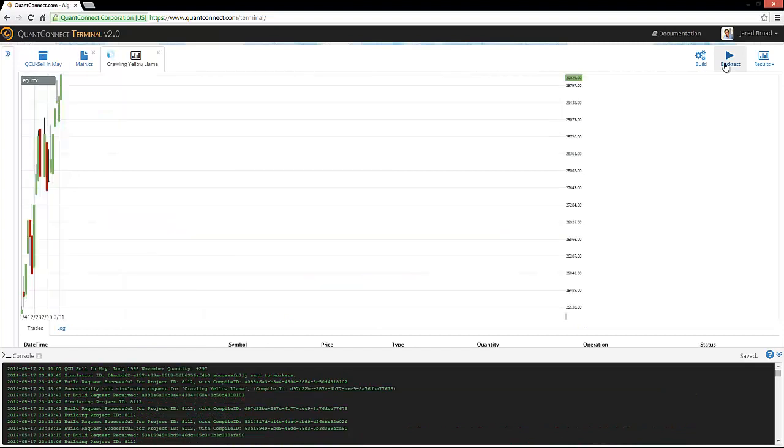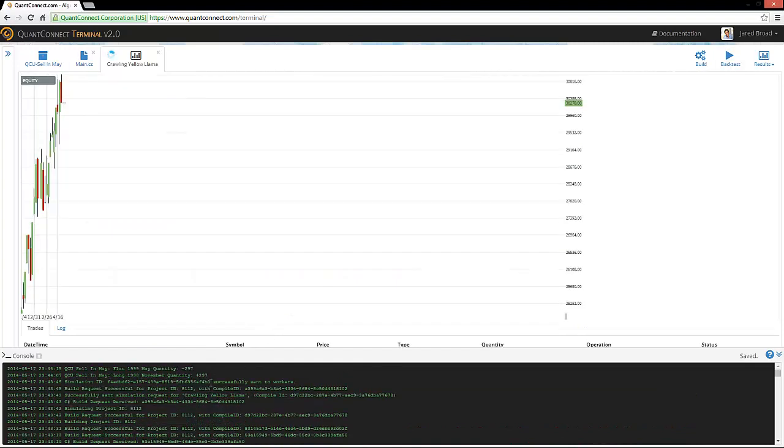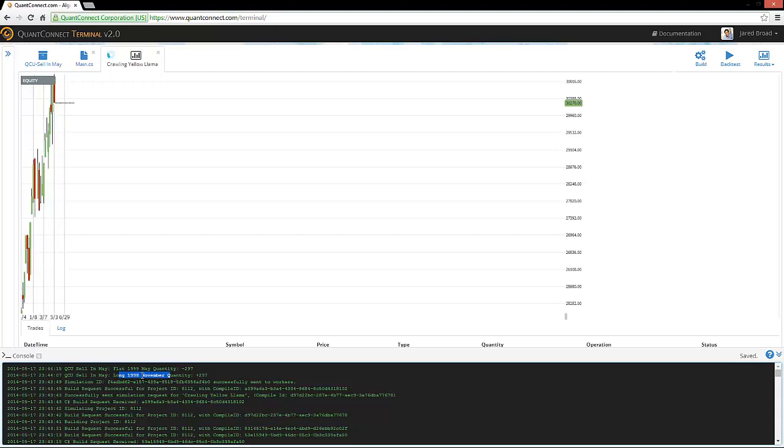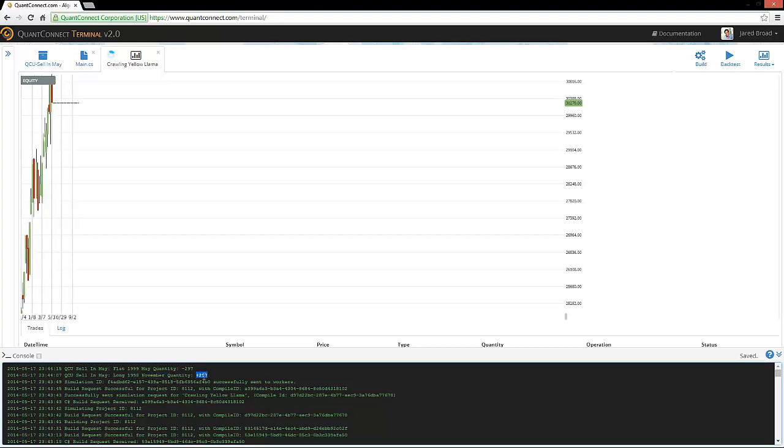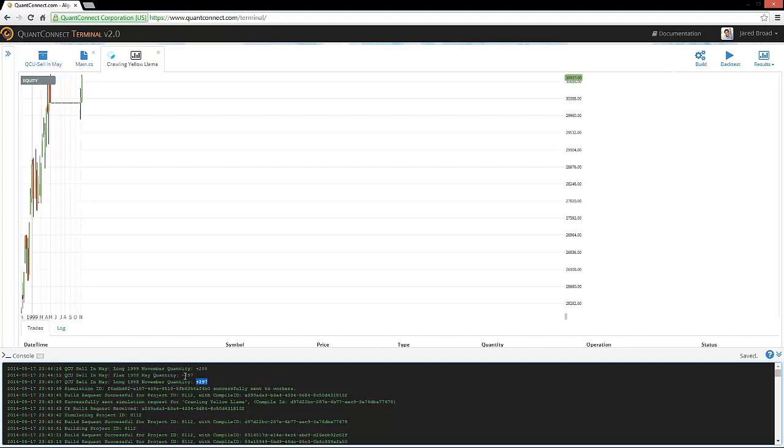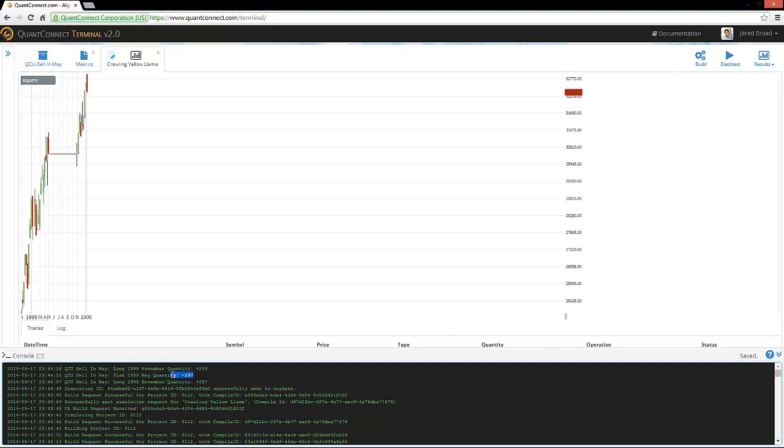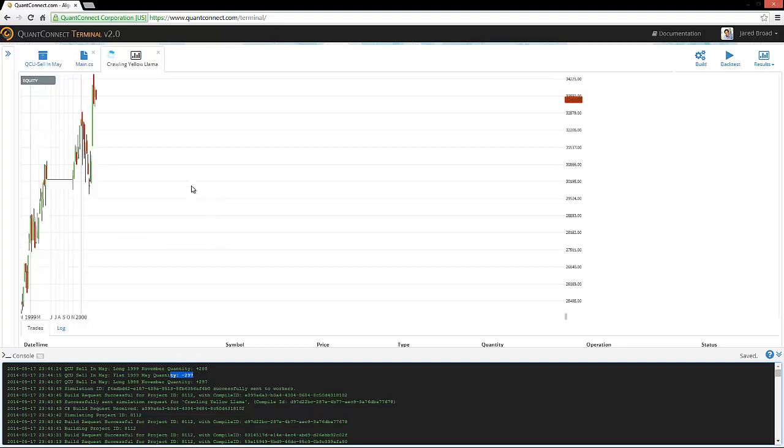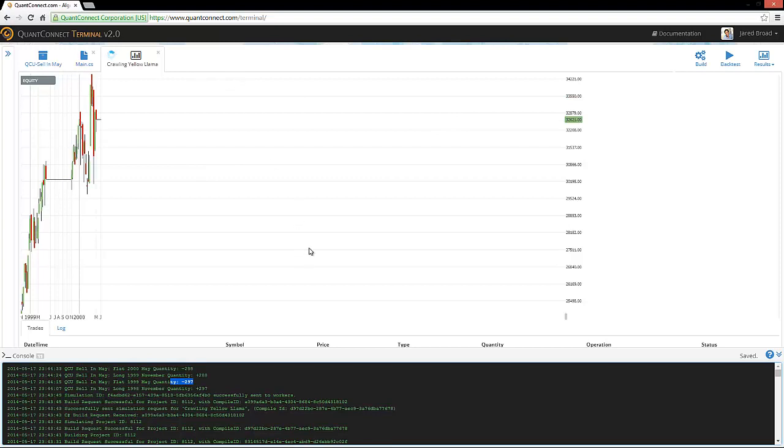And it started. So our first order was sent there. It went long in November 1998 with 300 count. And then it went flat by May 1999 with the same quantity. So it's running perfectly. And we just need to let that run and come back to it in a minute.